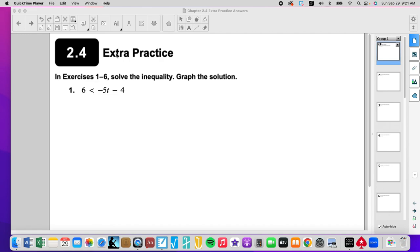Sunday morning, second to last day of September. We are on chapter 2.4, still focusing on inequalities. This is the multi-step part that mirrors chapter 1.